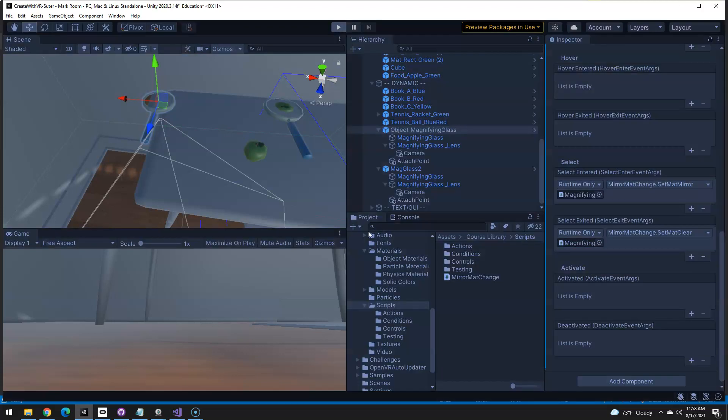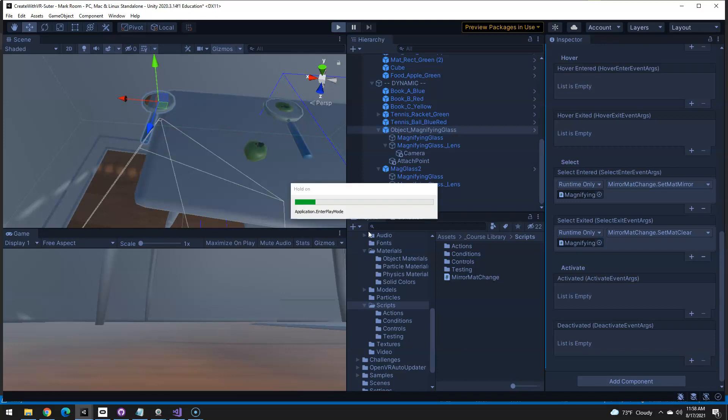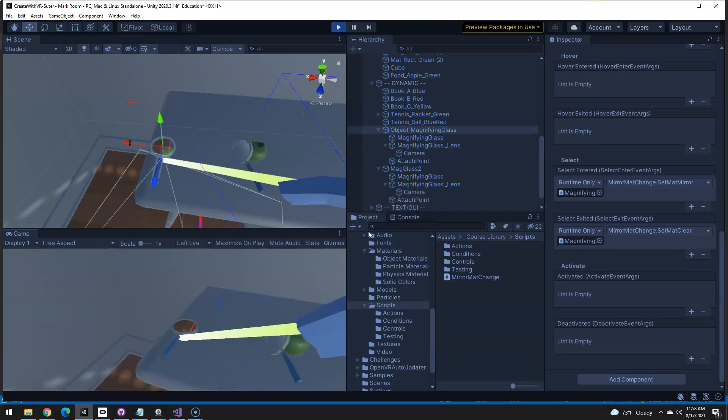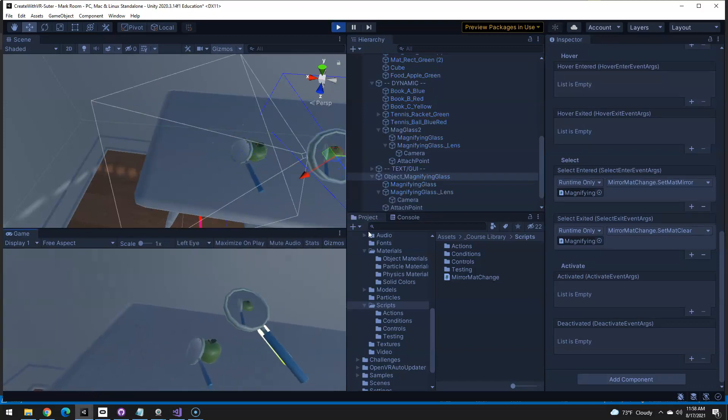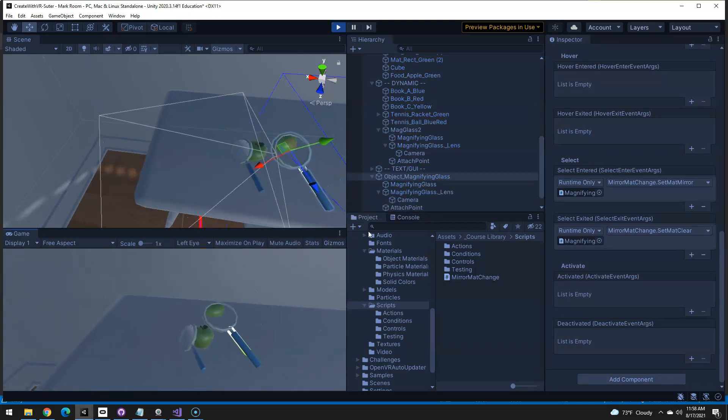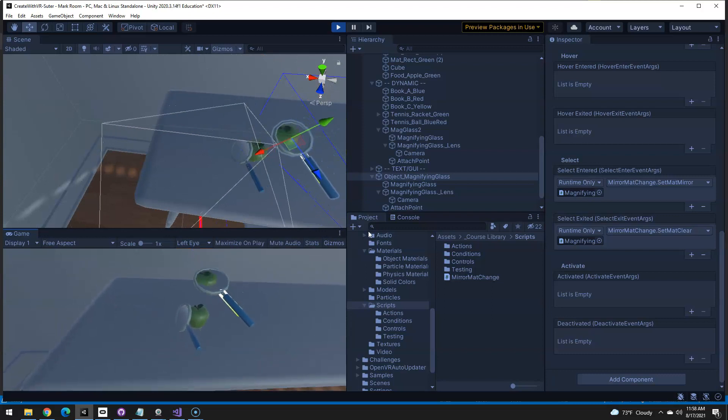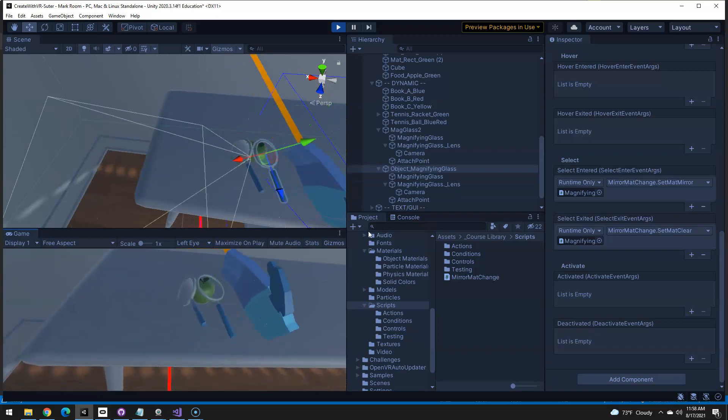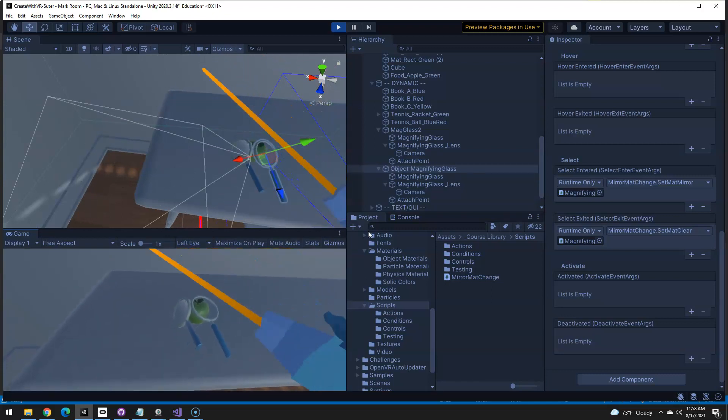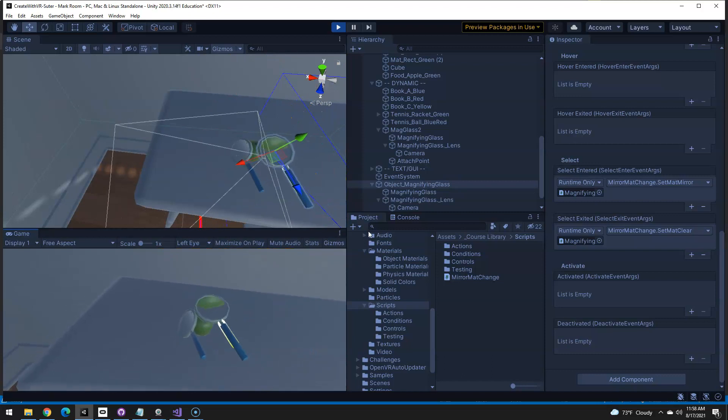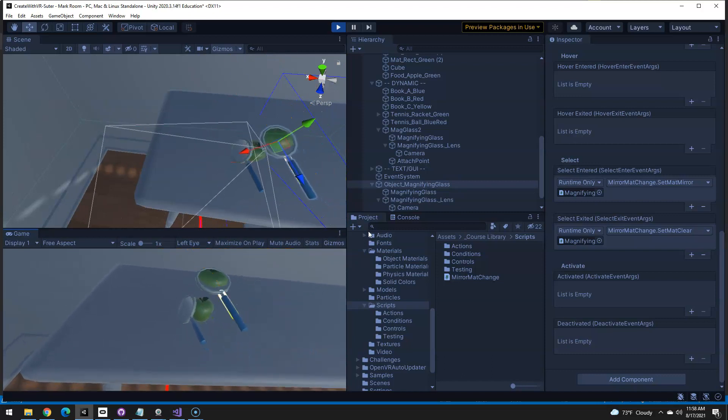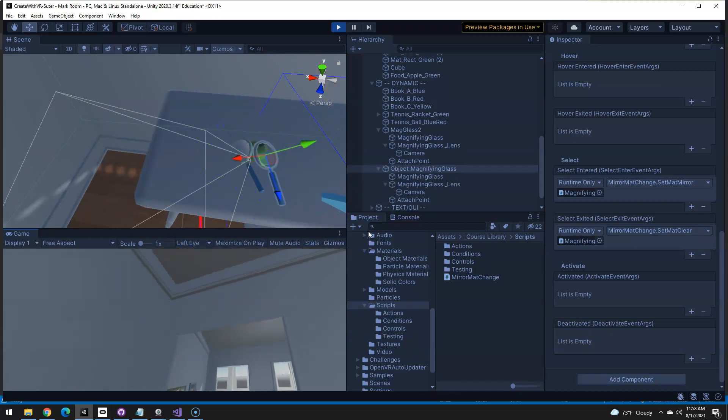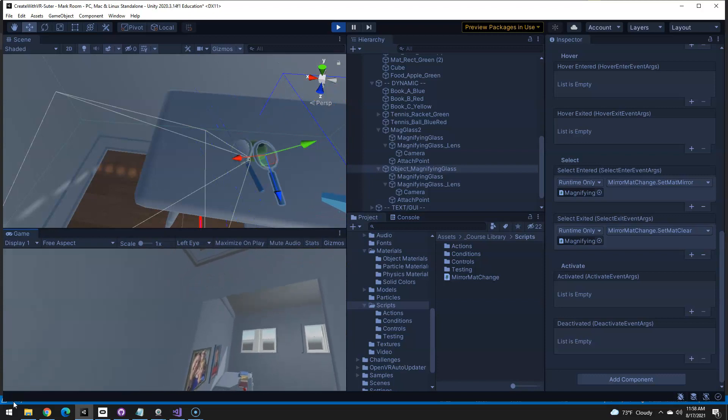Test it out. And obviously you would just apply the same thing to the magnifying glass we just added. So there it is using the mirror thing and then when I drop it, it's disabled. Pick it up, drop it, and it works. Hope this helps somebody out there.